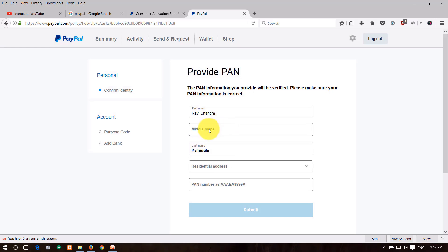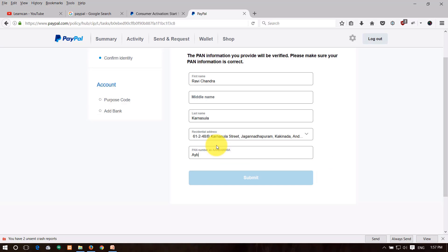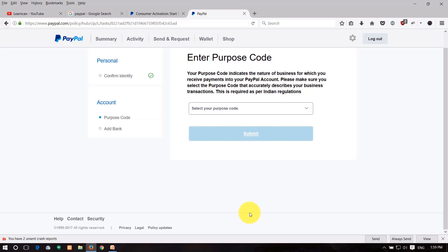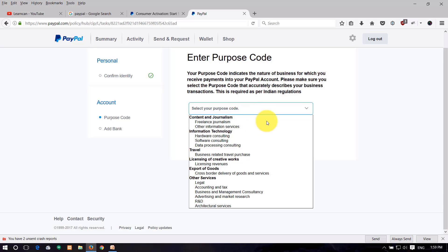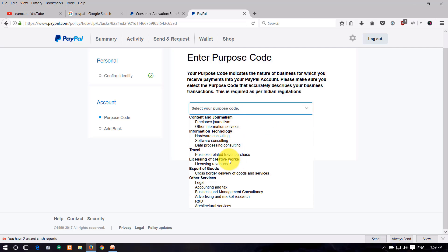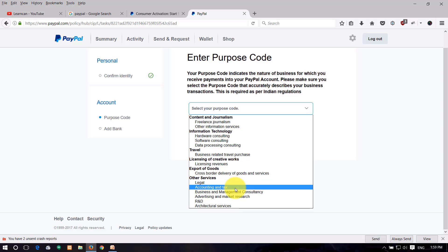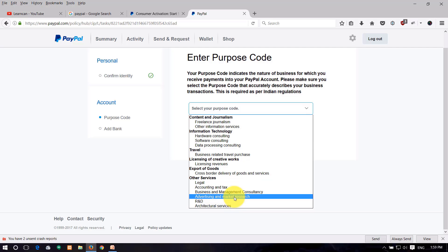Click 'Get Started.' Enter your first name and middle name in the PayPal account form. You can use the PayPal account for freelancing, journalism, advertisements, research and development, architecture, and travel purposes. Select the appropriate category and click submit.